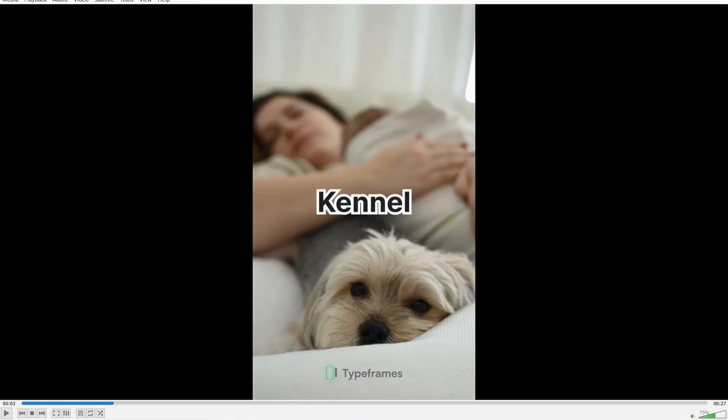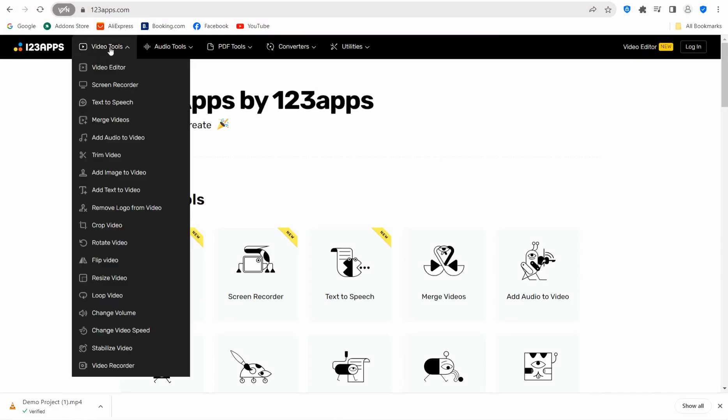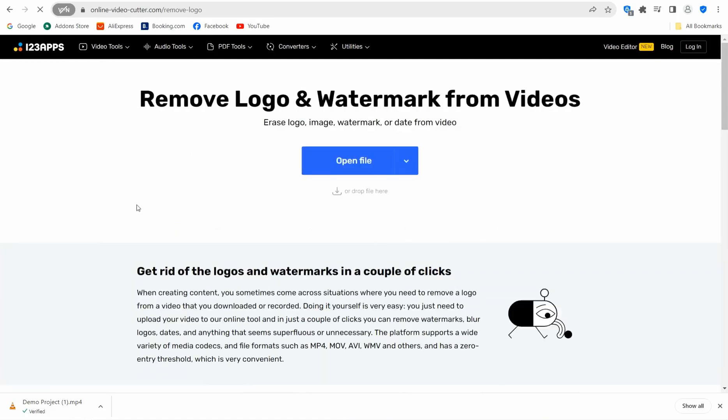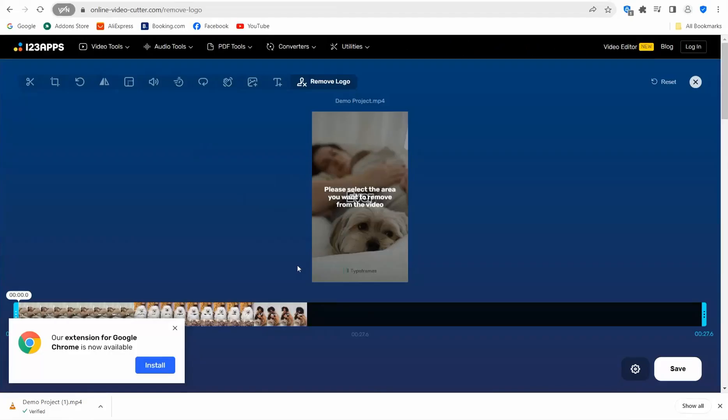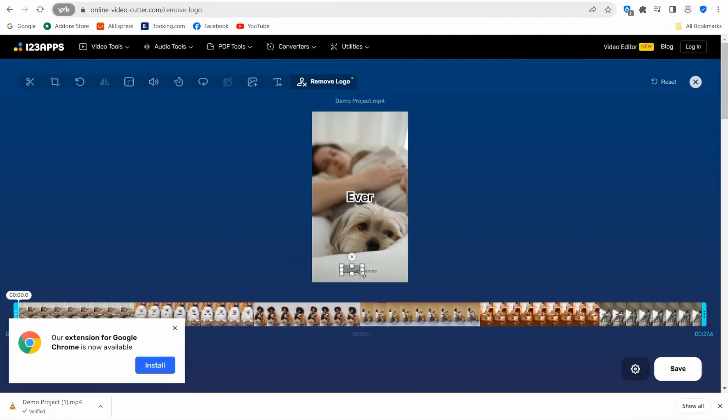If you go to the first way to get rid of this watermark by using an external website, I'm going to show you an awesome website you can rely on. This website is named 123apps.com. Here you can find a beautiful wide range of different tools regarding PDF, images, and videos. In our case, head over to video tools and go down to 'Remove logo from video.'